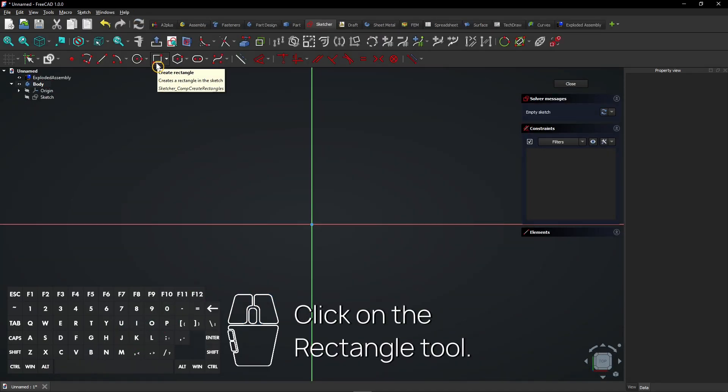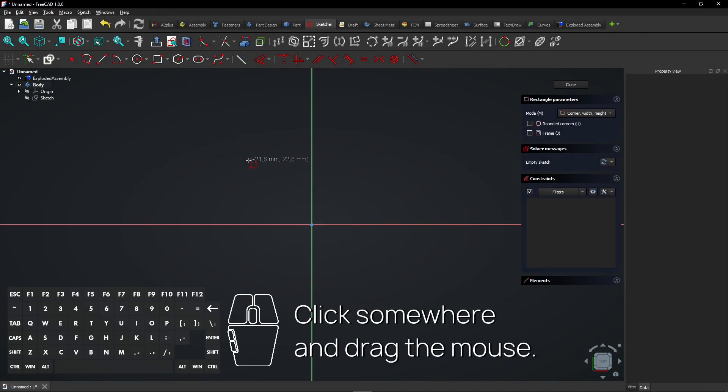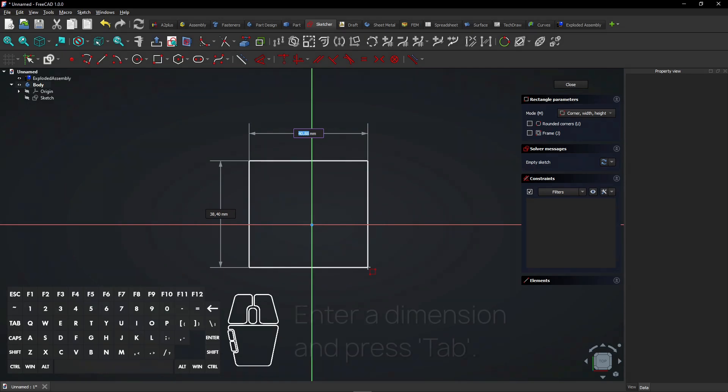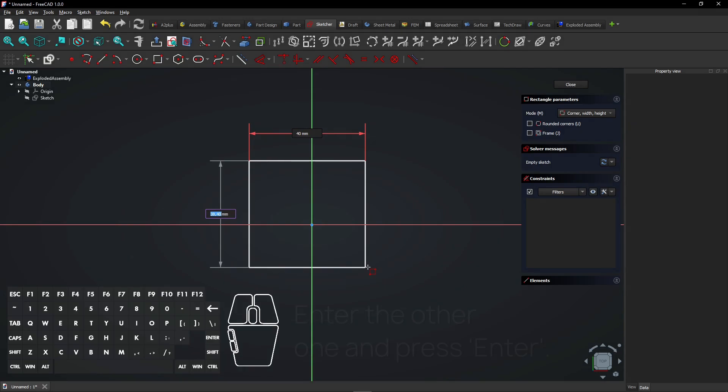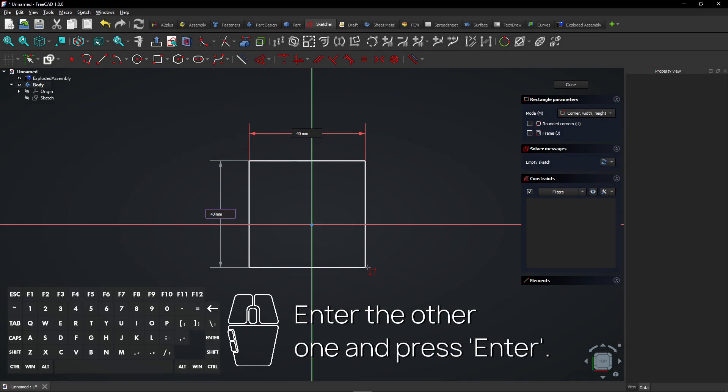Click on the Rectangle tool. Click somewhere and drag the mouse. Enter a dimension and press Tab. Enter the other one and press Enter.